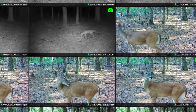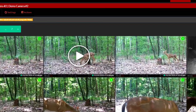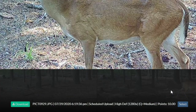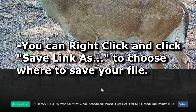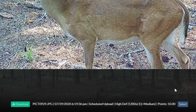Likewise, after you've requested a video, a white play button will appear over the thumbnail. The green download button on the left of the photo info will save the photo to your computer. You can right-click and select Save Link As to choose where on your PC to save the file. And on the mobile app, this will download the photo directly to your phone's gallery.